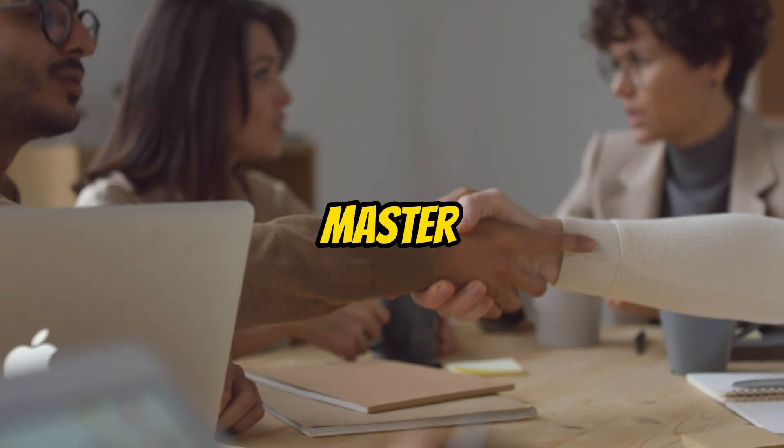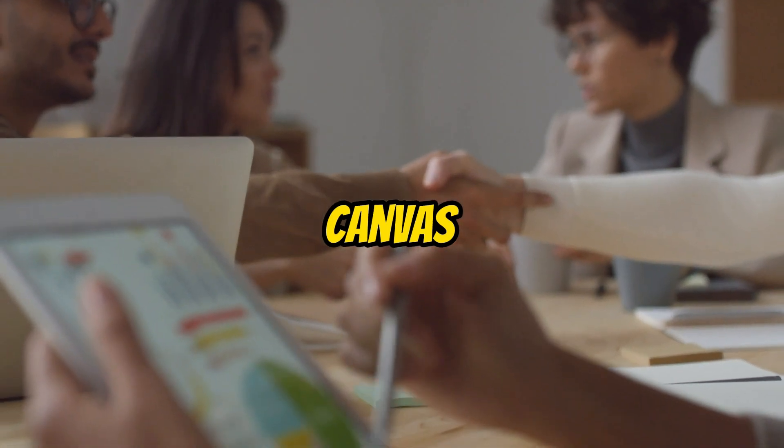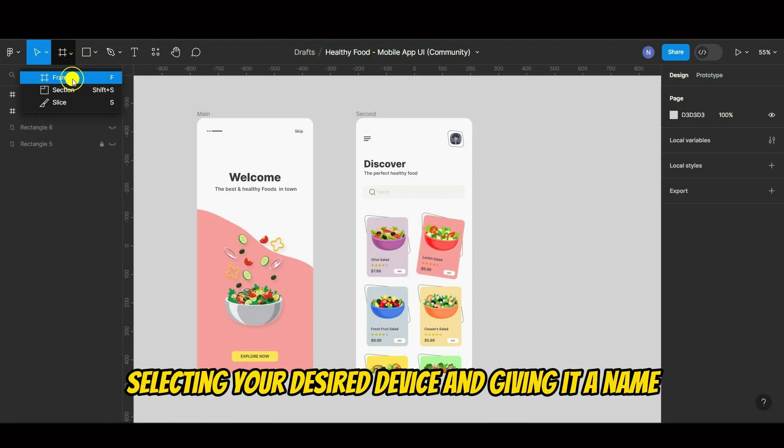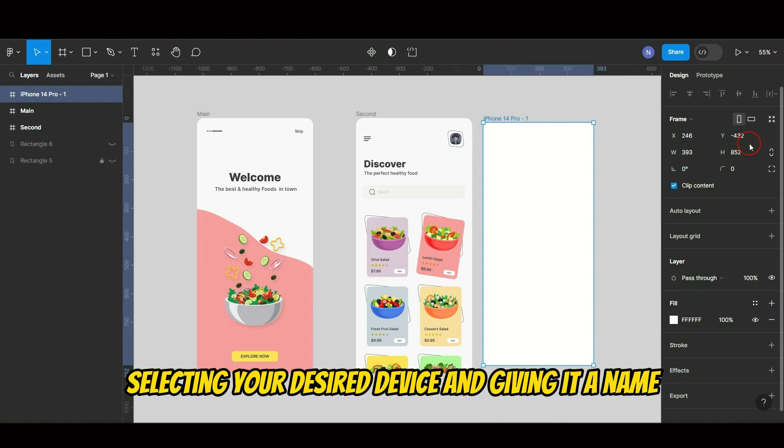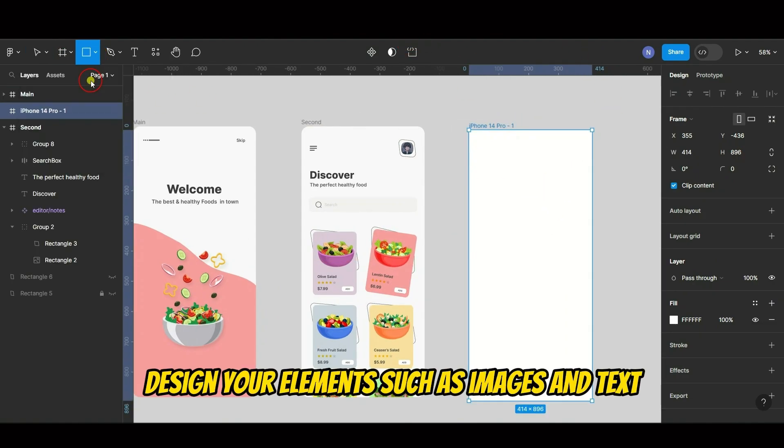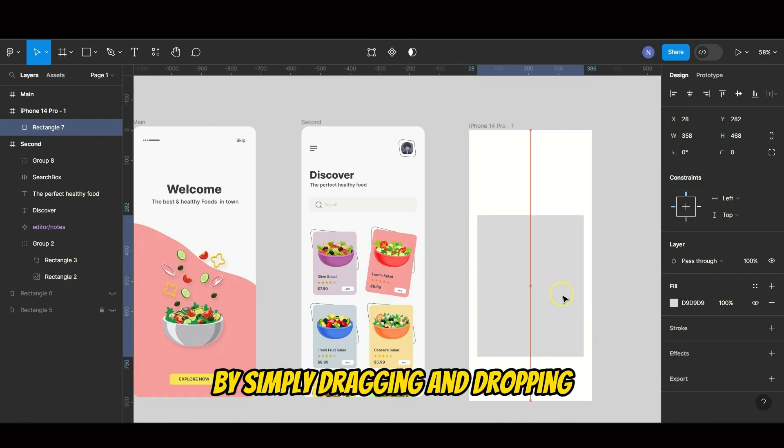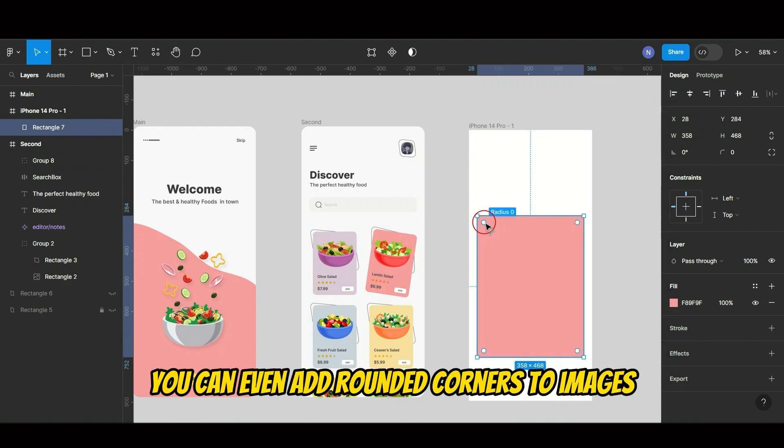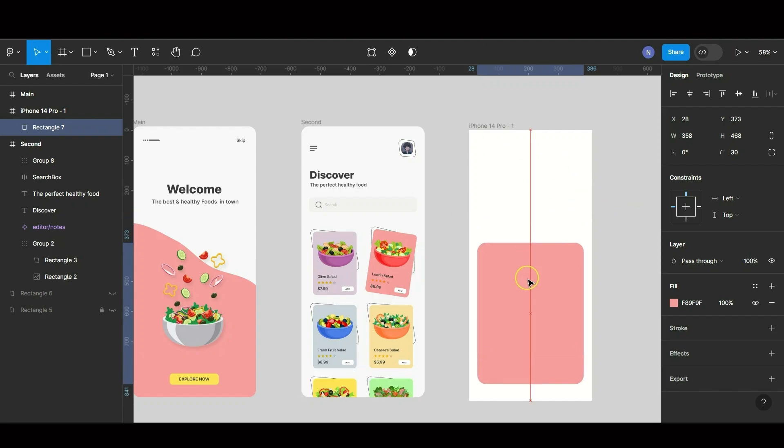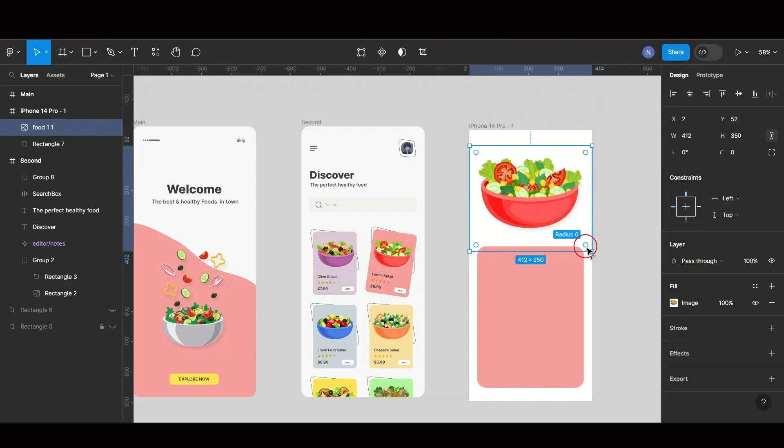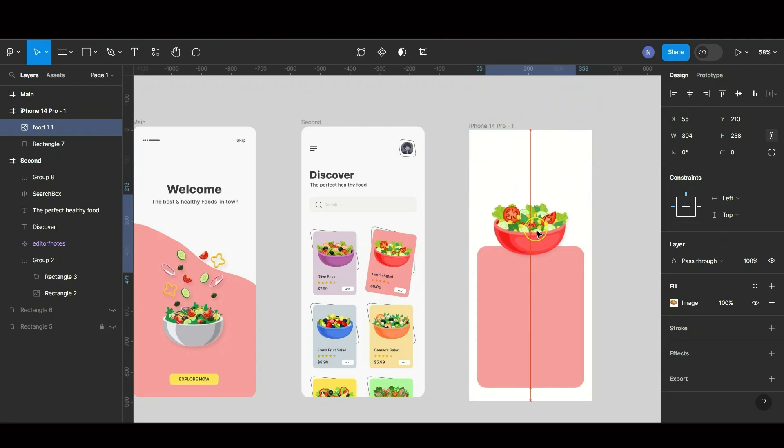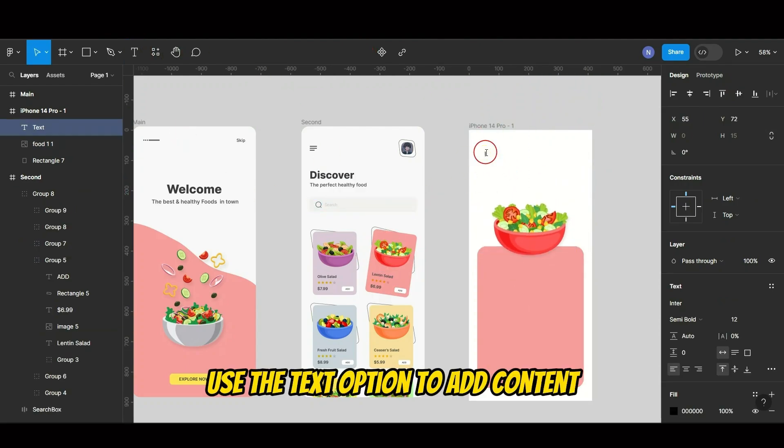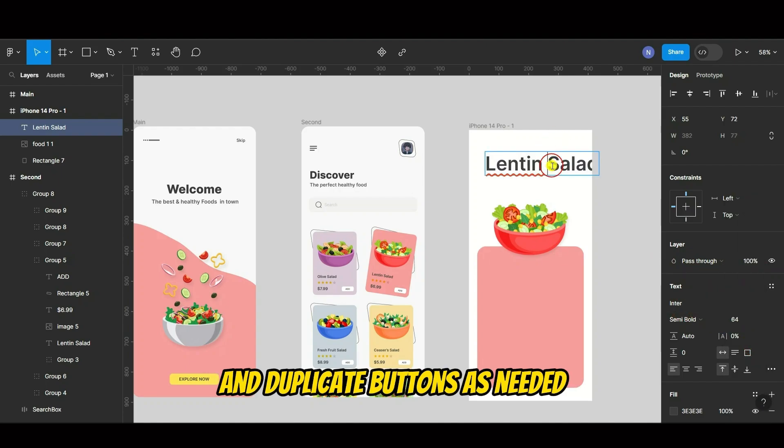Now let's master the art of starting from a blank canvas. Begin by clicking Frame, selecting your desired device and giving it a name. Design your elements, such as images and text, by simply dragging and dropping. You can even add rounded corners to images for a more polished look. Use the text option to add content and duplicate buttons as needed.